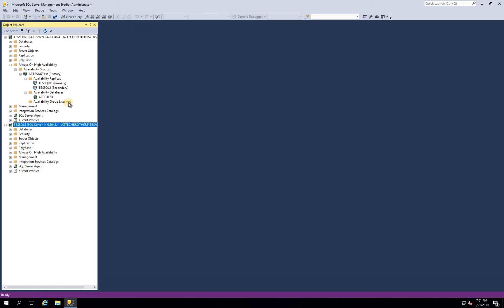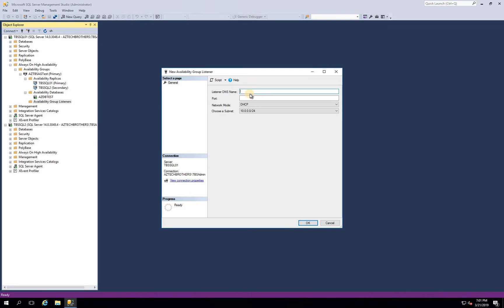You can only create an AG listener from the primary replica. Right now you can see there is no listener, so right-click on that and click on Add Listener. The listener name in my case is going to be AZTBS SQL Listener. Port is going to be 1433 and we don't want to use DHCP.